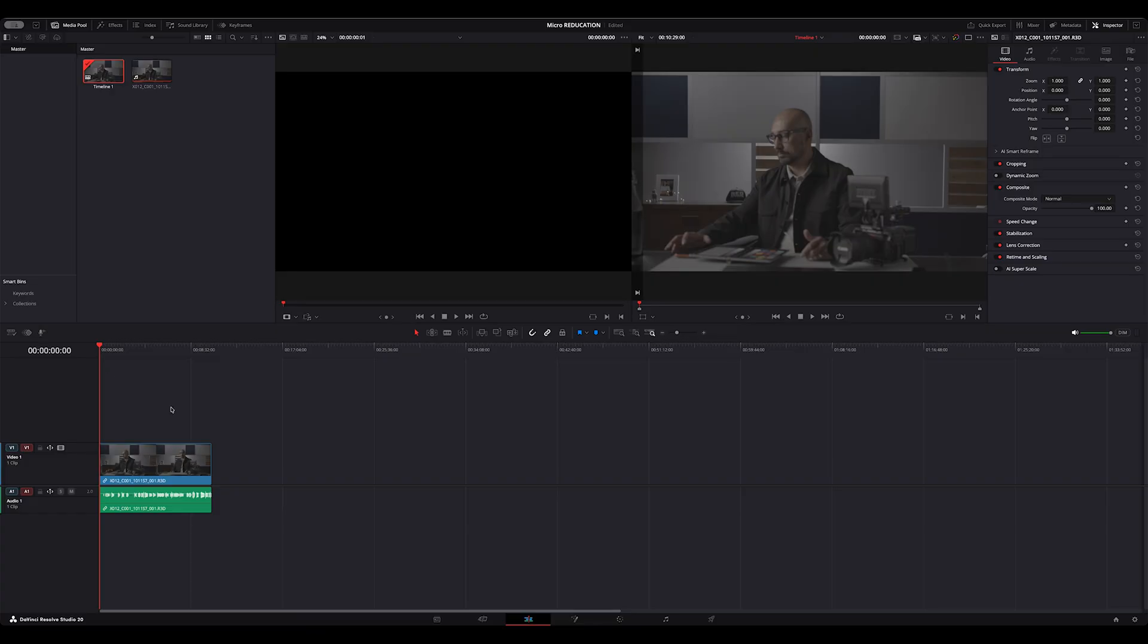In the previous videos in this series we talked about setting up a Resolve project to be able to work with R3D. Then in the second video we talked about how to import R3D into your editor without leaving any information behind. If you missed that video you should go back and watch it.